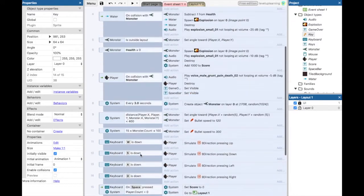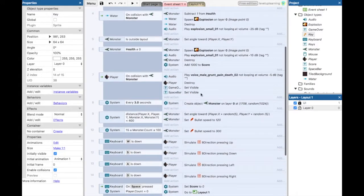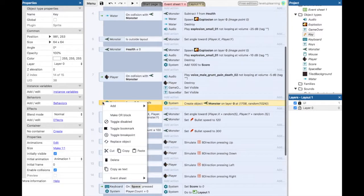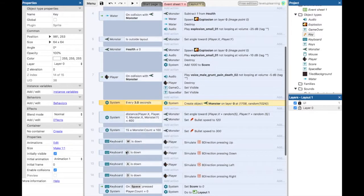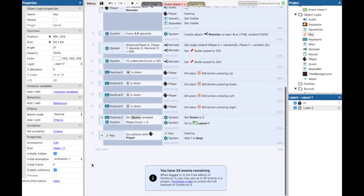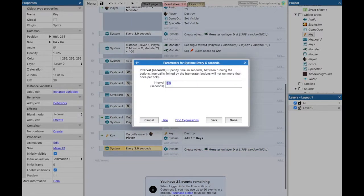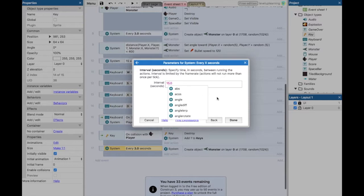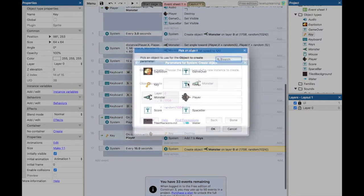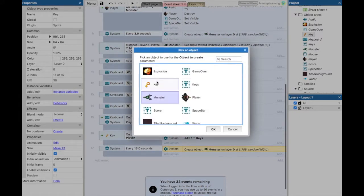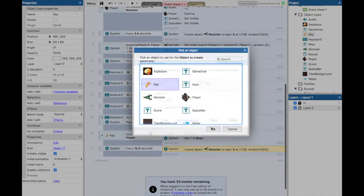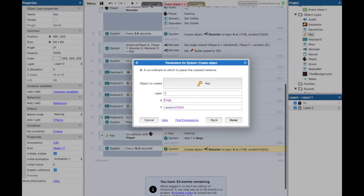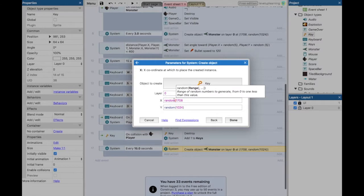So now we want to do just like what we do with the monsters, where we have every three seconds create an object monster, right? So we can take this entire event here, copy it, paste it, and say something like every, you know, 15 seconds. Create not a monster, but we want to create a key, and we want it to be somewhere random in our room.